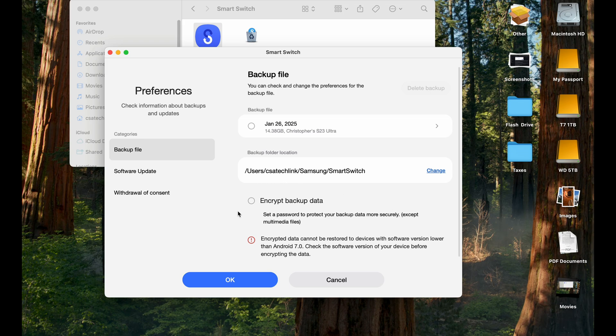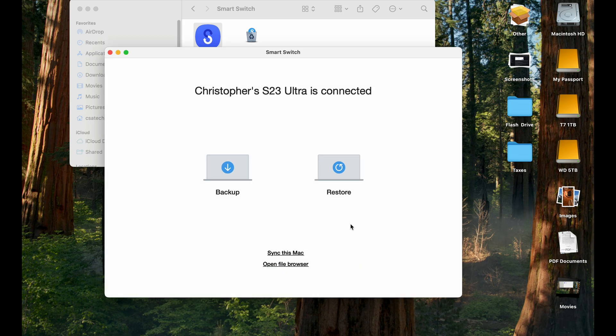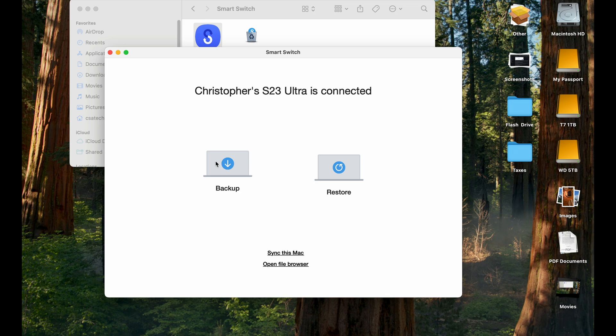So if you want to encrypt the data, you can select this radio button right here and select OK. I'm going to encrypt mine. I'm just going to leave it as it is because I just want to do a backup. And then select OK and confirm. Now you can hit backup right here.